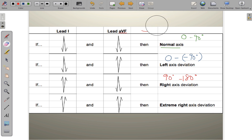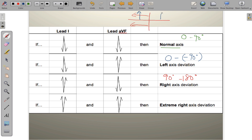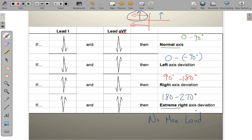And last but not least: if lead 1 is negative and lead AVF is also negative, the overlap quadrant lies between 180° and 270°. This is known as extreme right-axis deviation, also referred to as no man's land. Remember: lead 1 is positive toward the left arm, lead AVF is positive toward the left leg — use this to trace the quadrant if you forget.